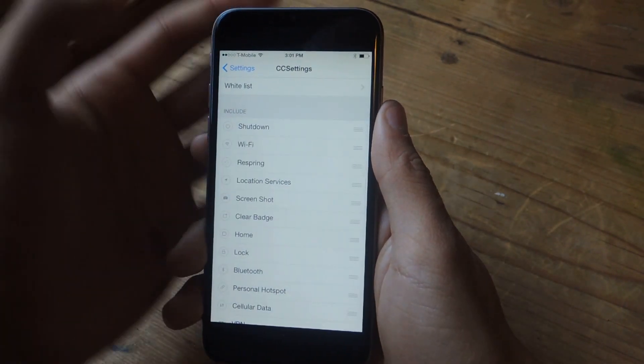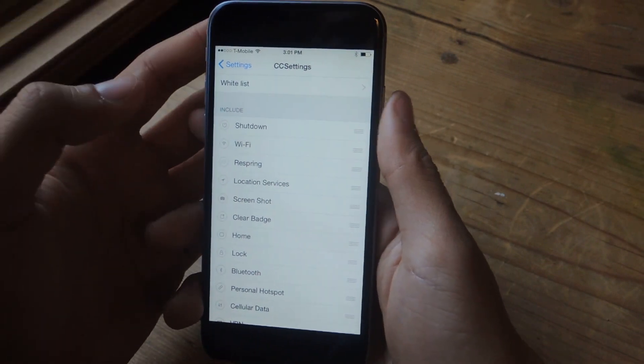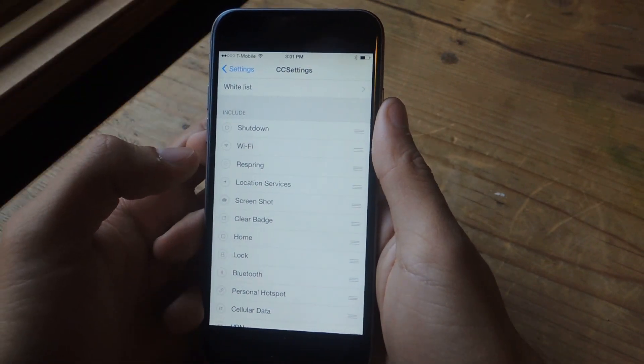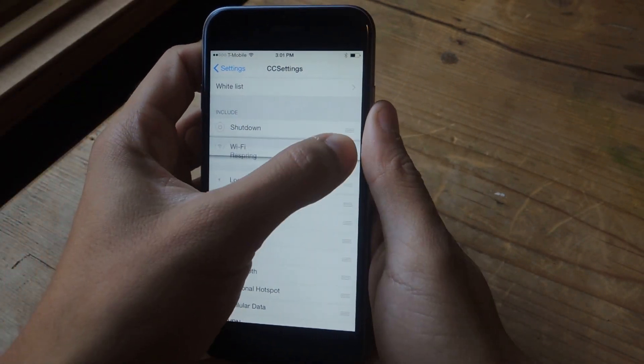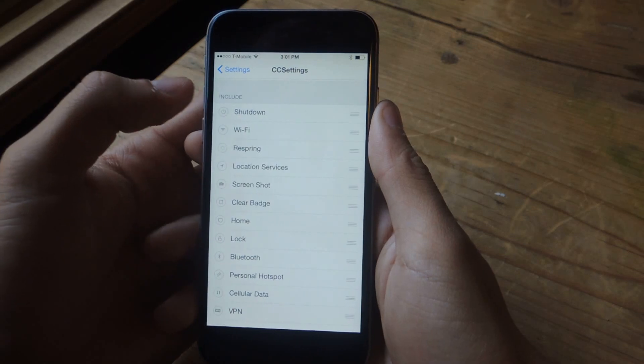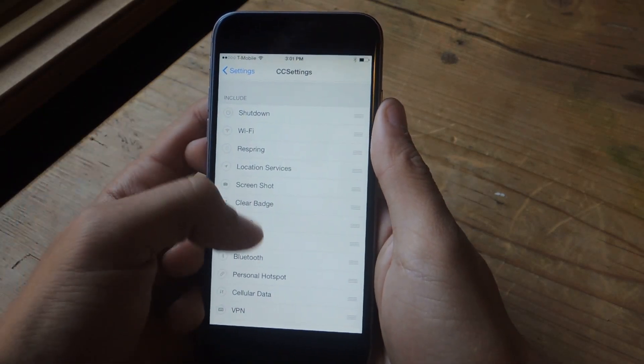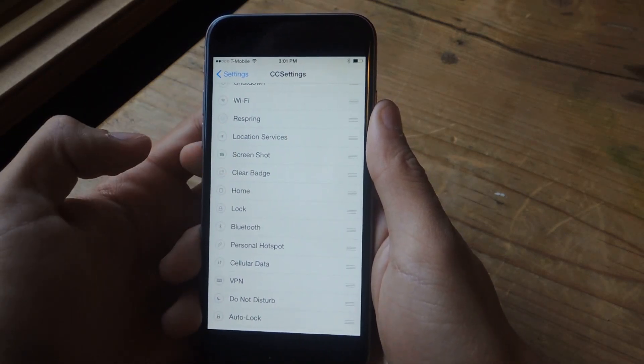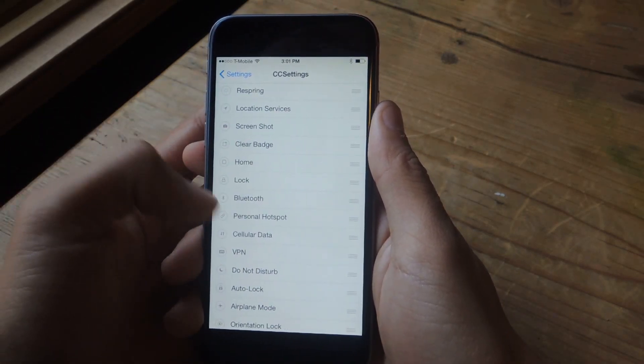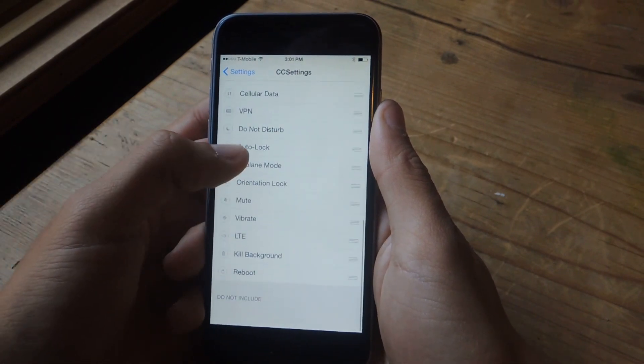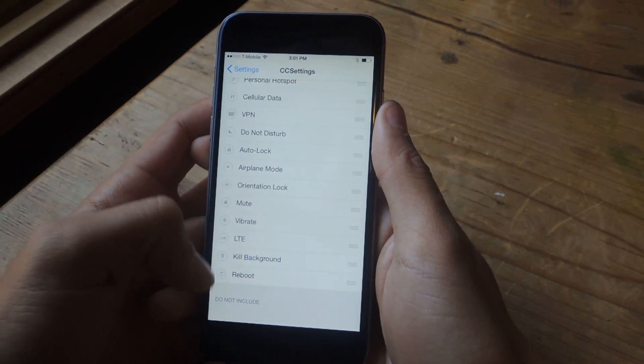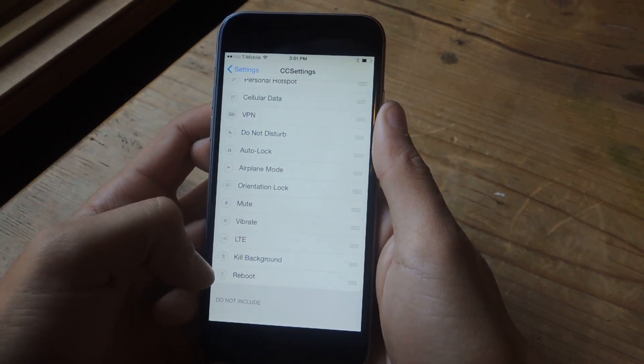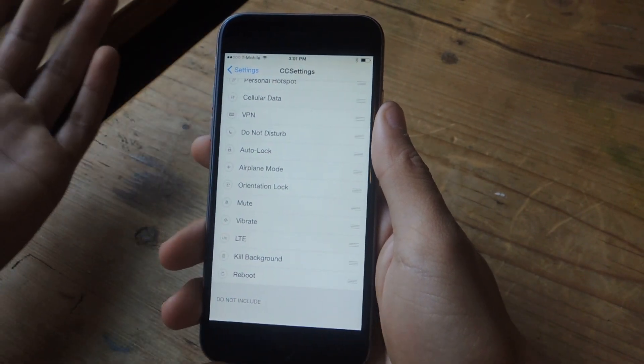And here at the bottom, you'll see all the toggles. There's a lot of new ones. You can move them around. And some of the new ones include Shutdown, Respring, you can take a screenshot, you can clear badges, you can kill the background, you can reboot, you can enable LTE.